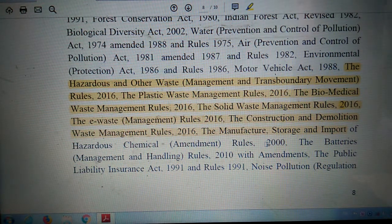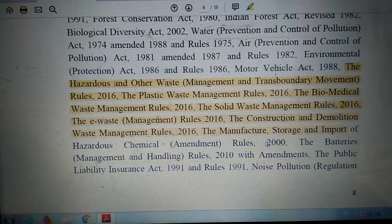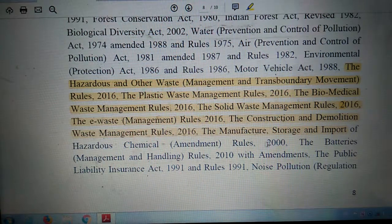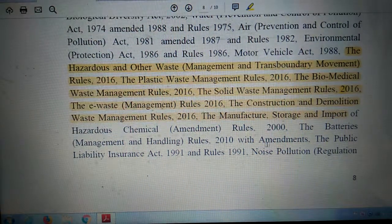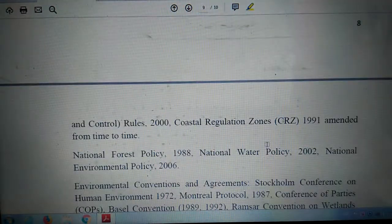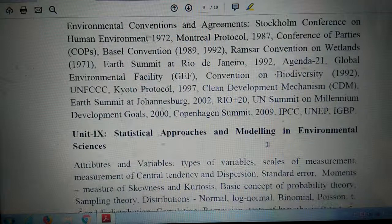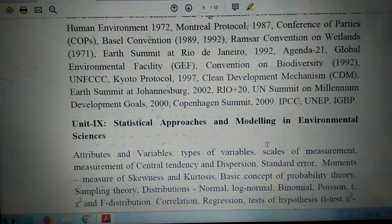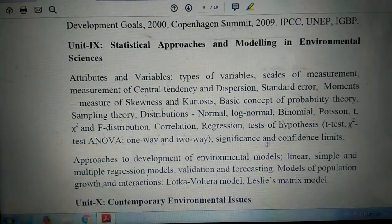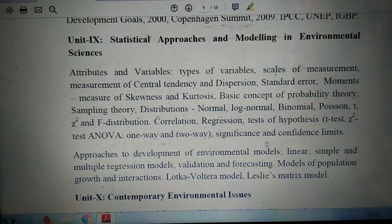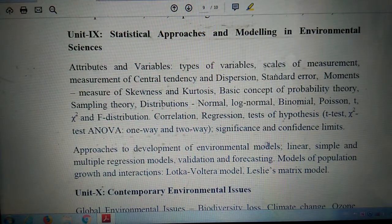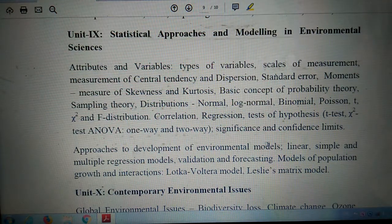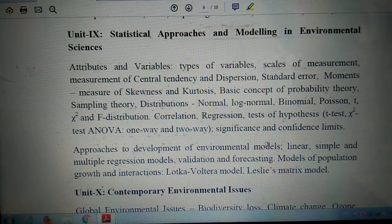In the next section, we shall discuss the next topic under Unit 9. Unit 9 deals with statistical approach and modeling in environmental sciences. Thanks for watching, friends. Bye bye.